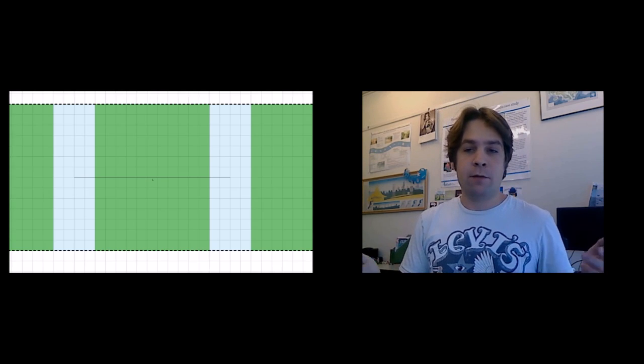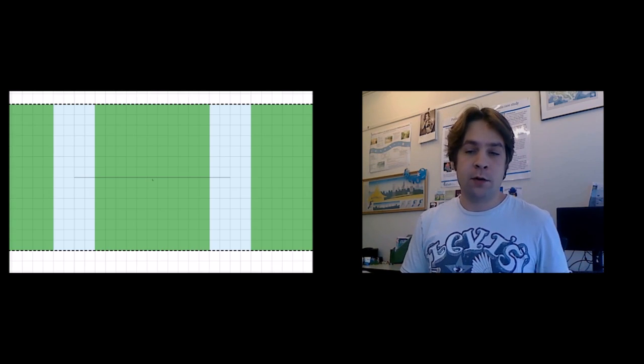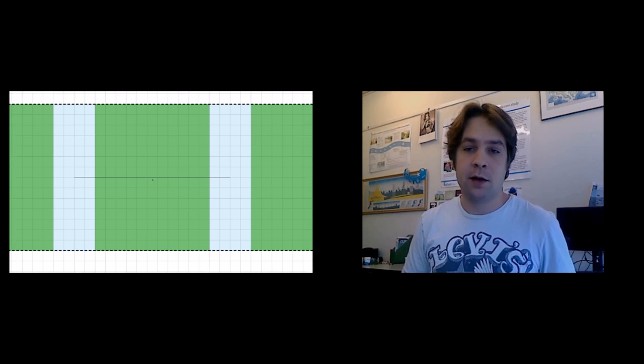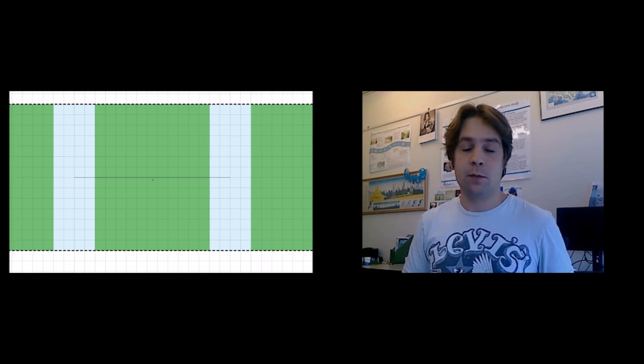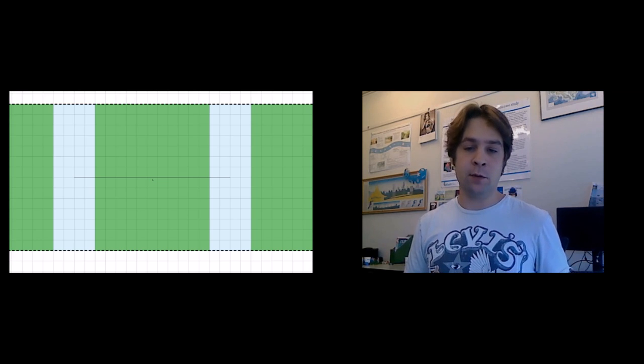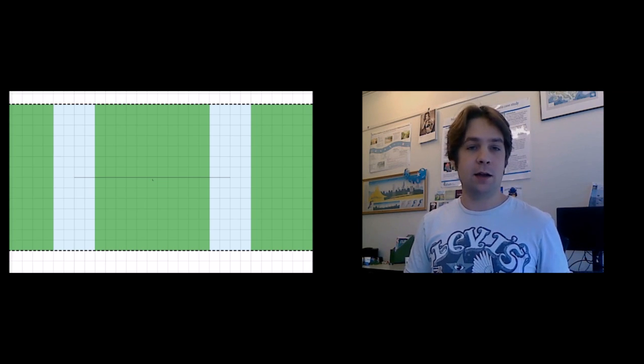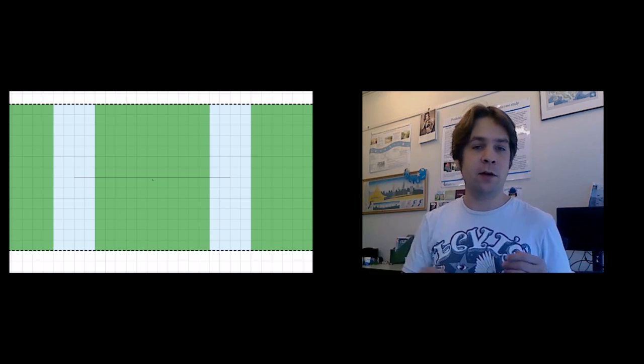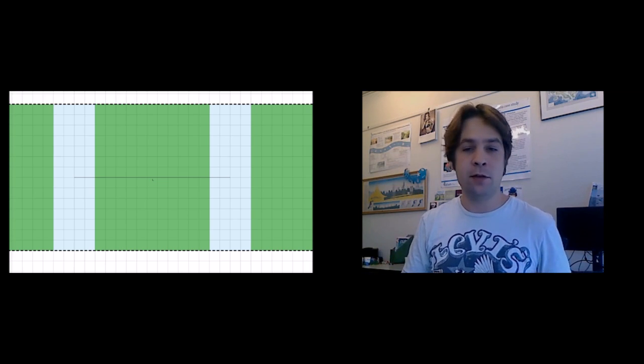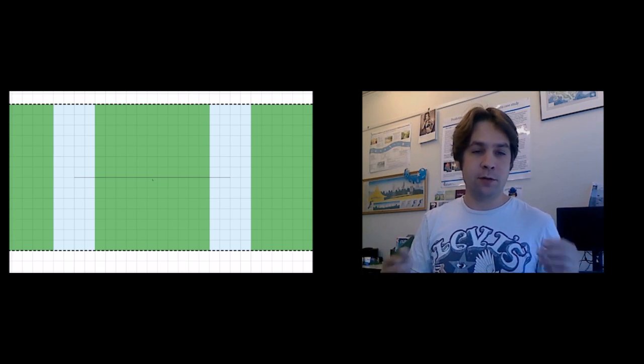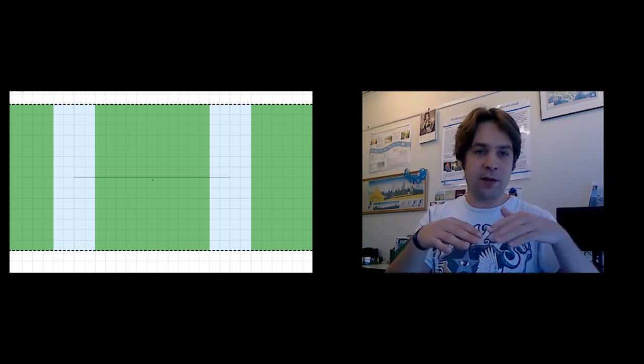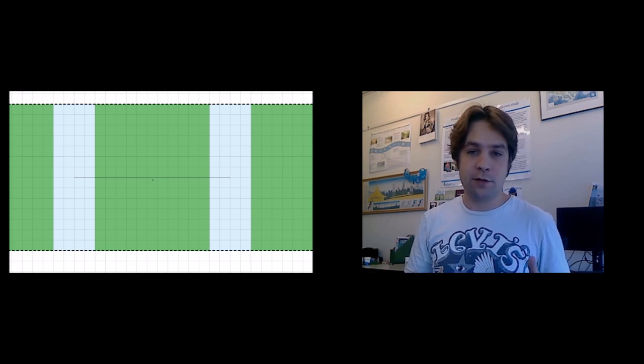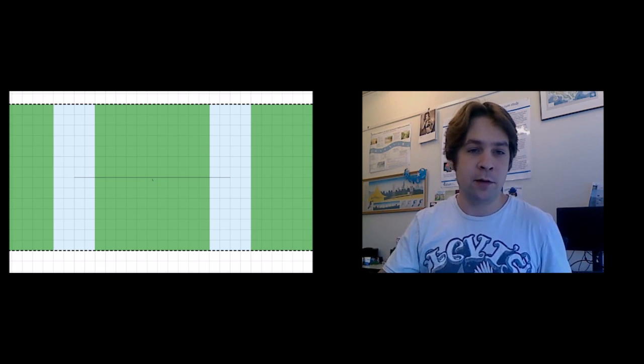Over here we have a top view of our polder with canals on either side of them with a fixed water level and it stretches all the way up north and all the way down south. But we're going to focus ourselves on this little cross section, this black line in the middle.